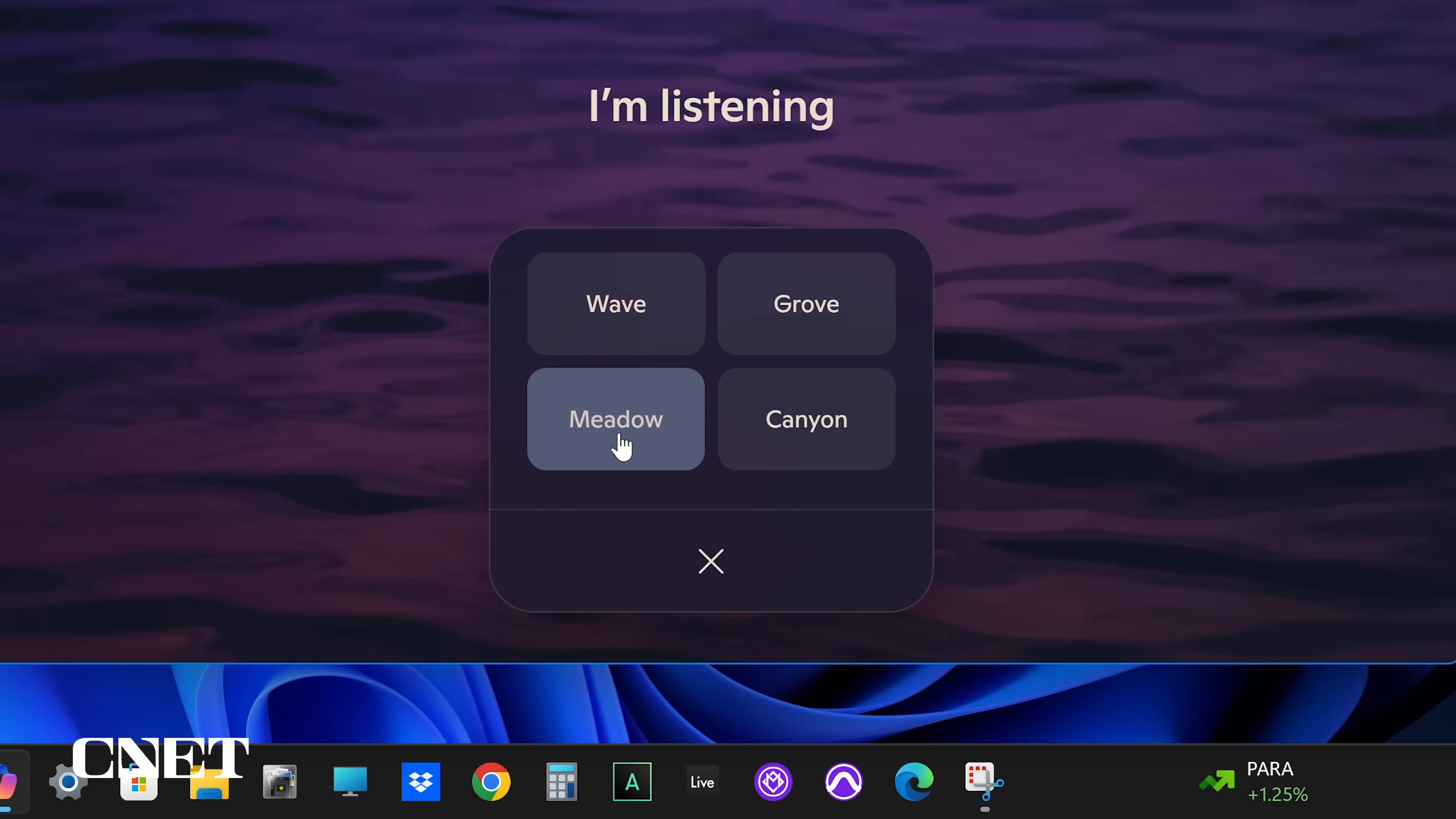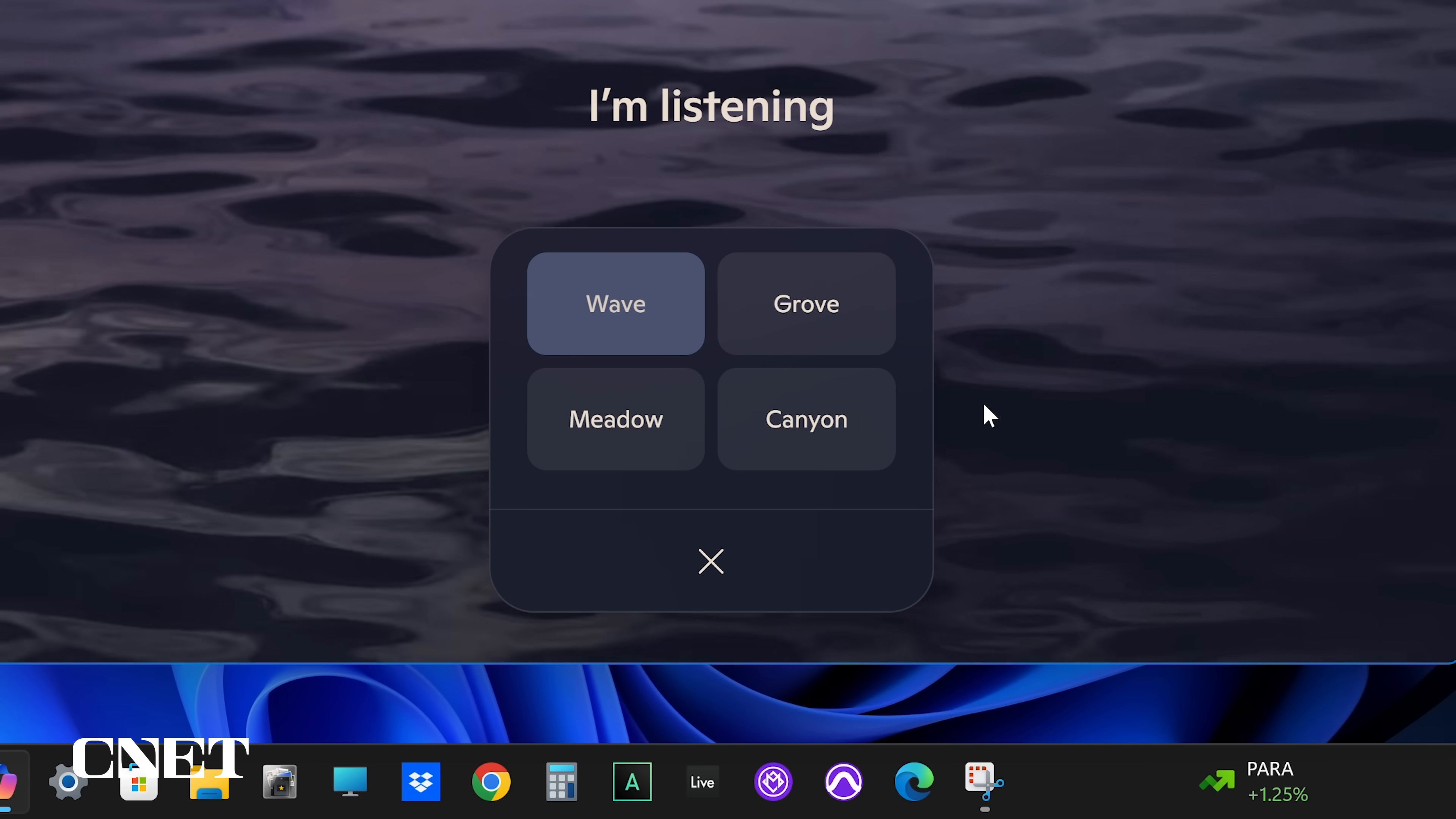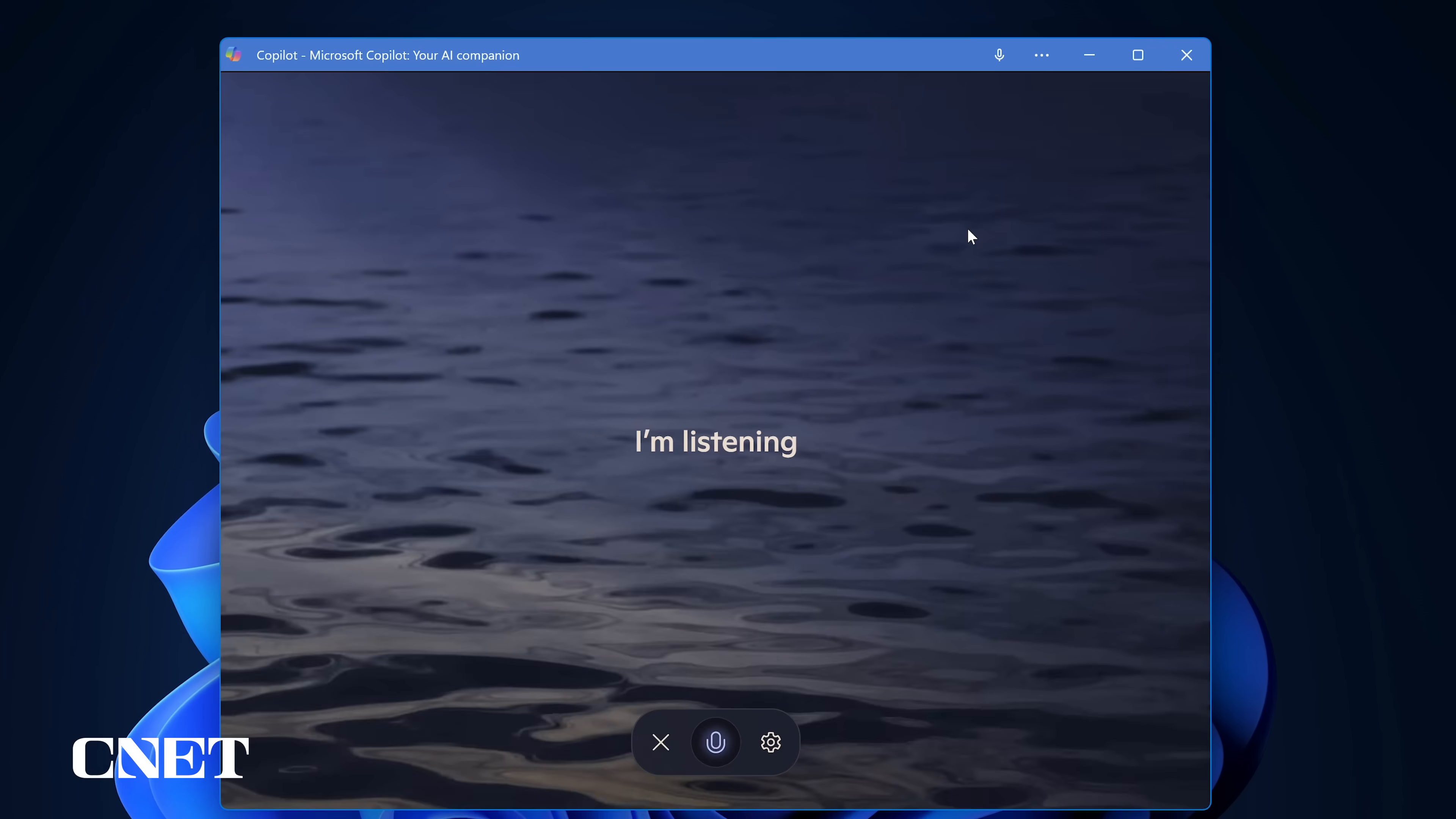Your choices are Meadow: Let's explore the world together. Grove: As a companion, I learn about you and help unpack your thoughts. Wave: I can write stories, brainstorm ideas and I can sound like this. And Canyon: I can get philosophical, creative or poetic if you like. Grove is my favorite AI voice so far although they are all a little annoying.